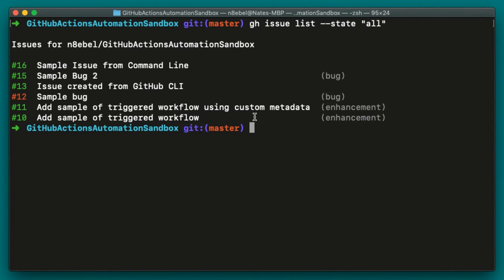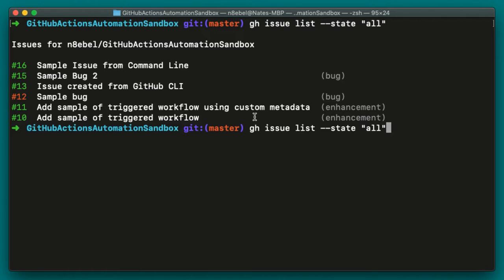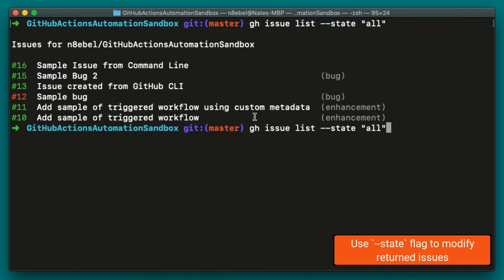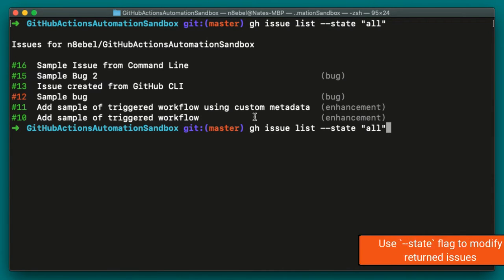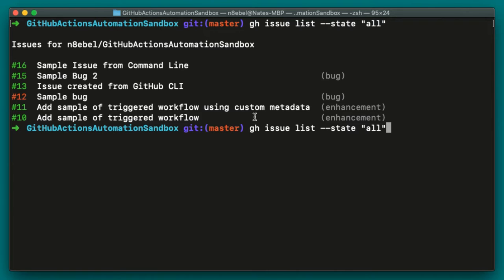You see here, this is showing us now six issues and you can see that issue number 12 called sample bug has a red label to it indicating that it has been closed. So let's look at that command one more time. gh issue list is the standard list command to list out all the issues, but we've used the state flag to pass in the state of all.